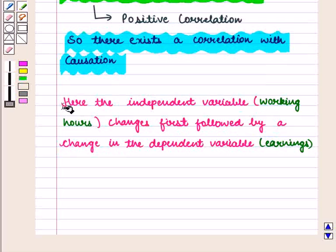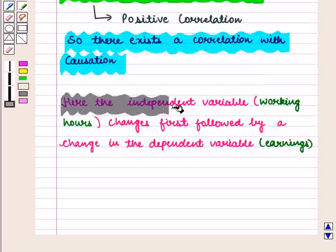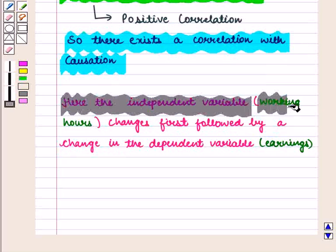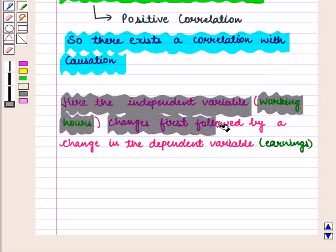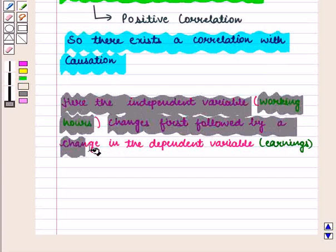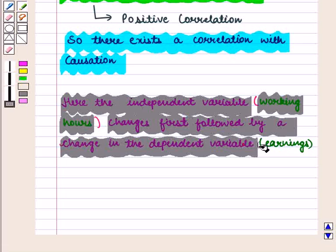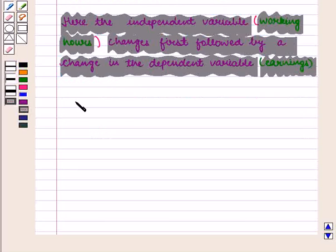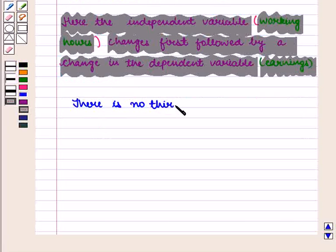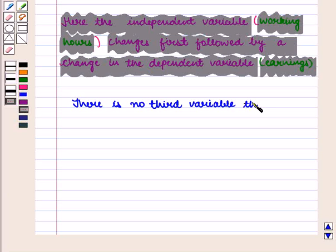Here the independent variable, that is number of working hours, changes first, followed by a change in the dependent variable, that is earnings. There is a positive correlation and there is no third variable that causes this relationship.